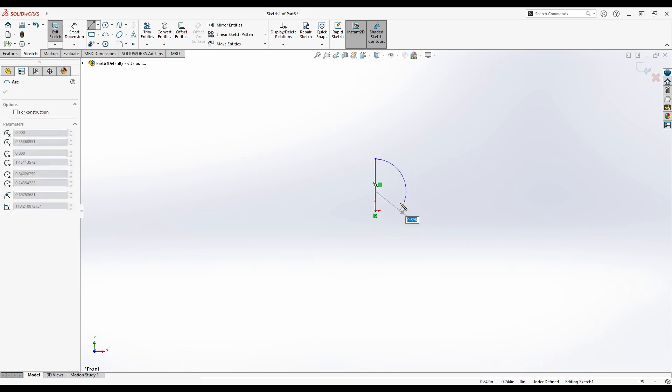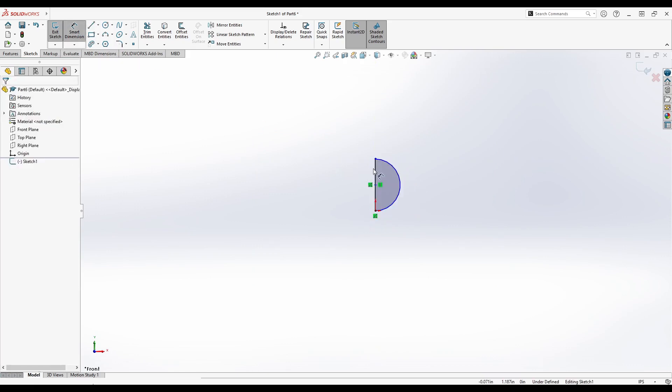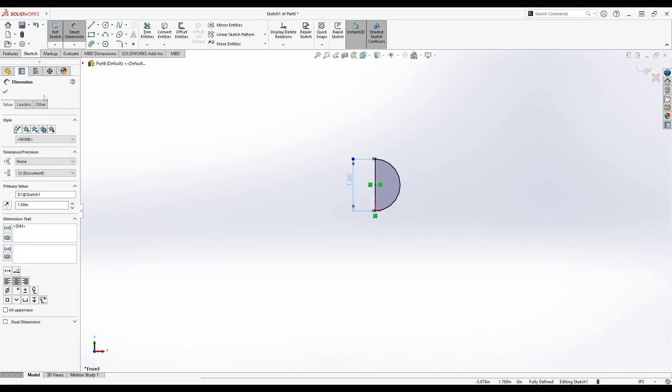Hover over the end point of the line to create an arc and draw an arc across the length of the line. Select Smart Dimension, click on the line, and enter the diameter of your sphere.